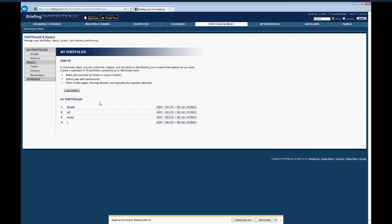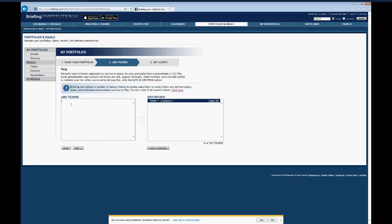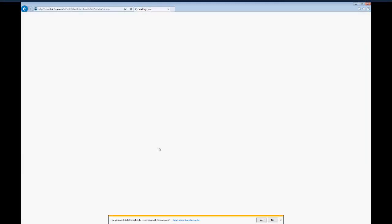You can see I've got a few portfolios in there already, and you can click 'Get Started.' Let's do a mock one here — how about FANG, since everyone always talks about FANG: Facebook, Amazon, Netflix, Google. We're going to do it by ticker, click 'Save and Continue.' It's really simple — you just add all the tickers and click 'Add.' You can see it's added all the tickers from my portfolio, then I just click 'Save and Continue.'